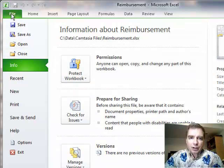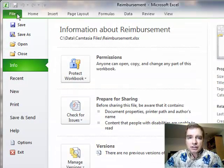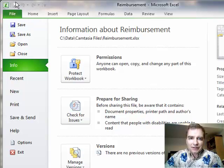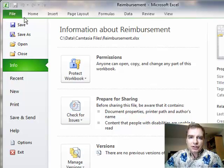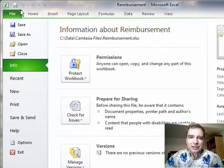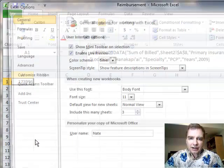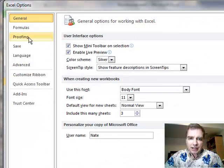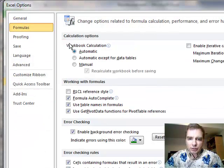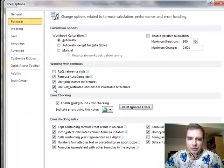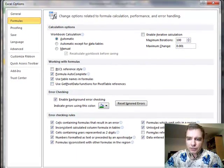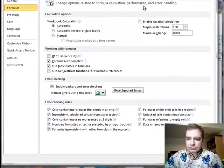If you go to the File menu, or in the same place, Options in Excel—the circle in 2007, the Office menu—if you go to either one of those places in Options, if you go to Formulas, one of the options will be GETPIVOTDATA functions for pivot table references.